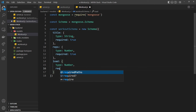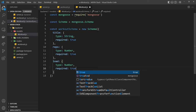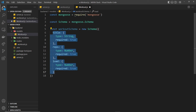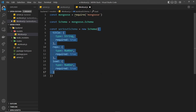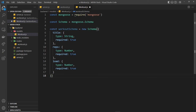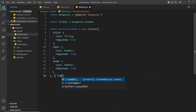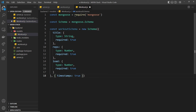For the load property we'll set required to be true as well. That's all the properties I want for now - title, reps, and load - all required. If we try to save a new workout document where one of these fields is missing, it's not going to allow us to do that. As a second argument to new Schema, I'm going to pass another object with a timestamps property set to true. This automatically adds a createdAt property and also an updatedAt property when the document is created or updated.